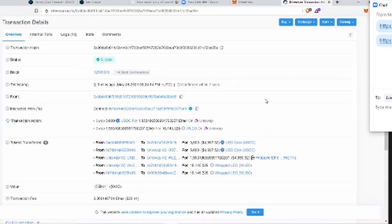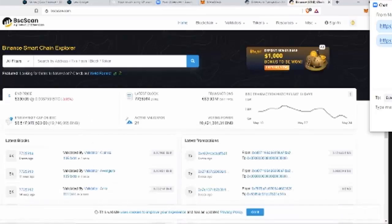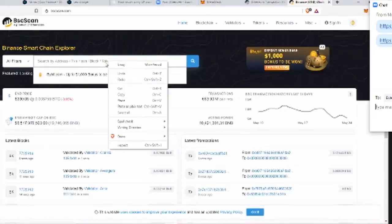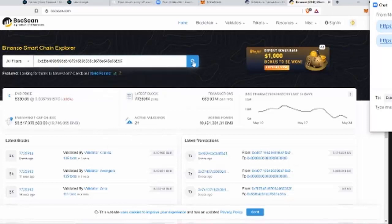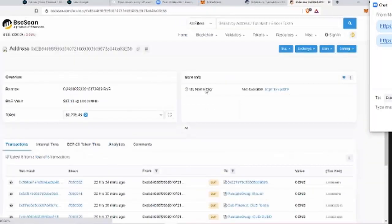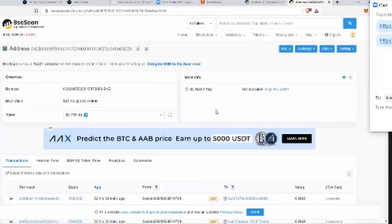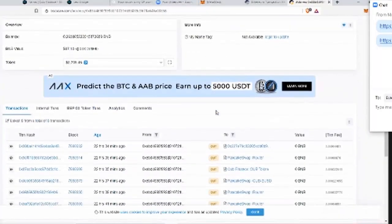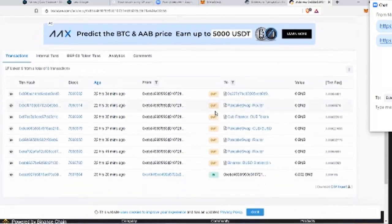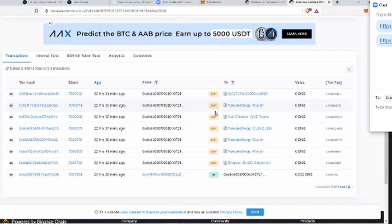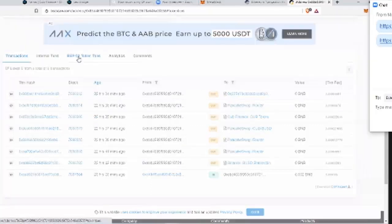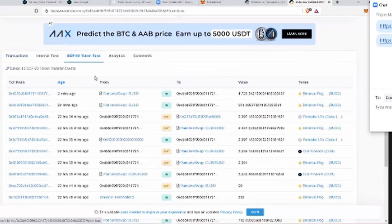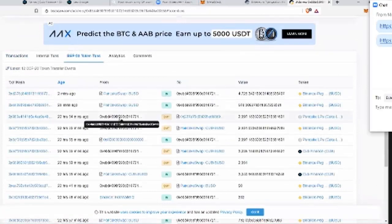I just put the Binance Smart Chain scan link. Click that. And then do the same thing. Put your address in there. And now, you won't see it here. What you got to do is go to I think the BEP-20 token transactions tab. So you see, it says transactions and then you have that one. There you go. Looks like it's done.